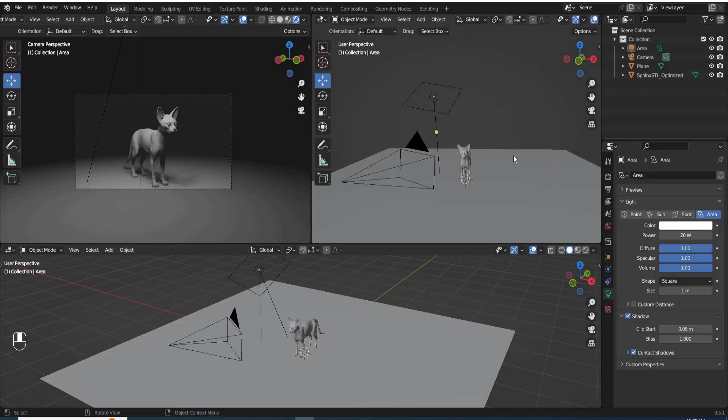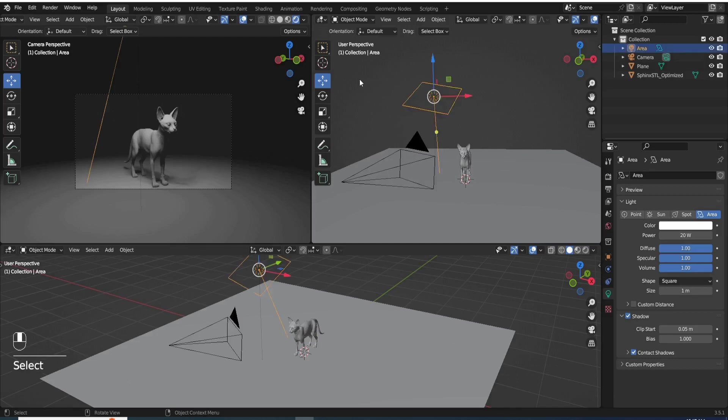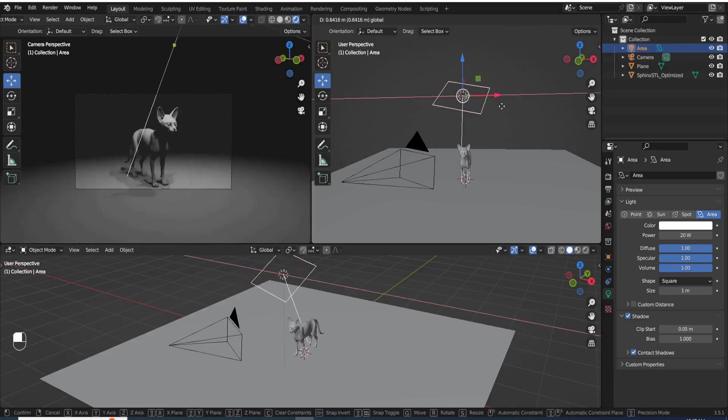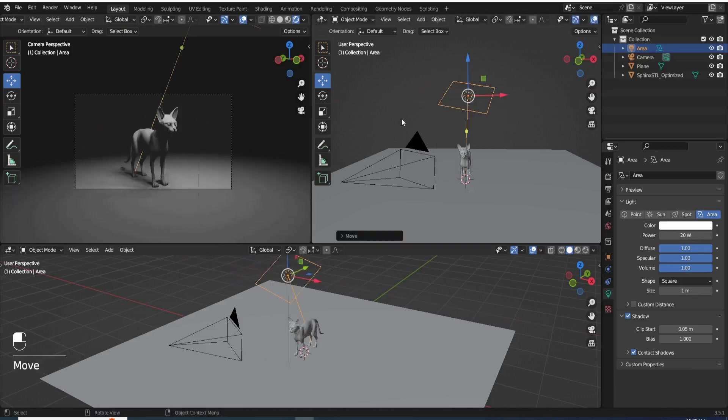And it's just an alternative way of placing your lights in the scene as opposed to using 3D gizmos like the move tool, the rotate, and the scale.